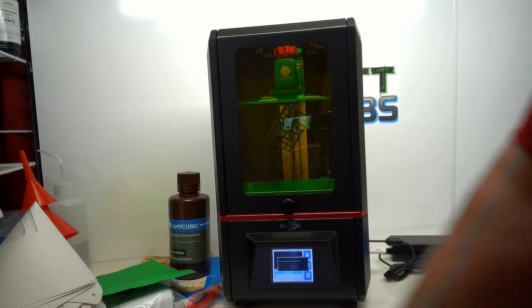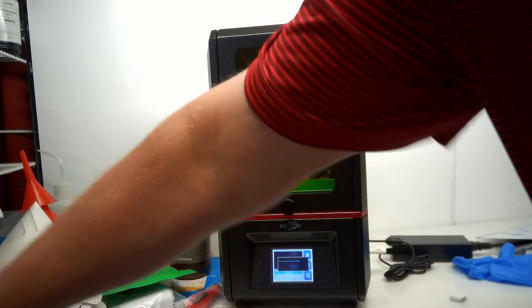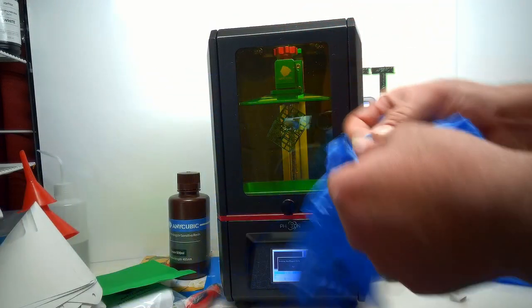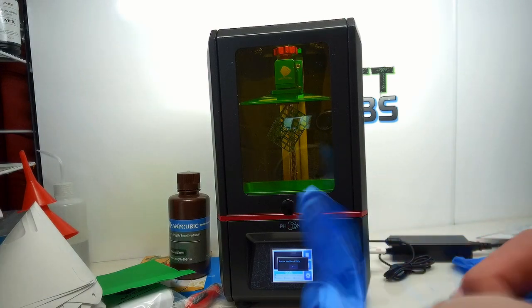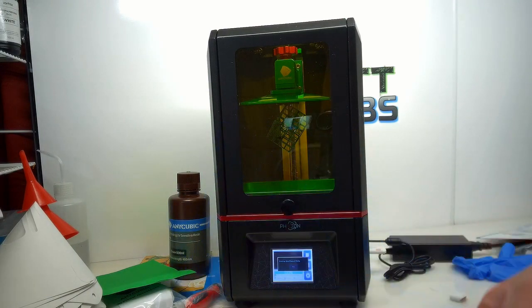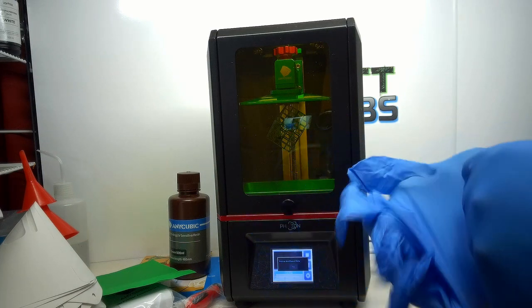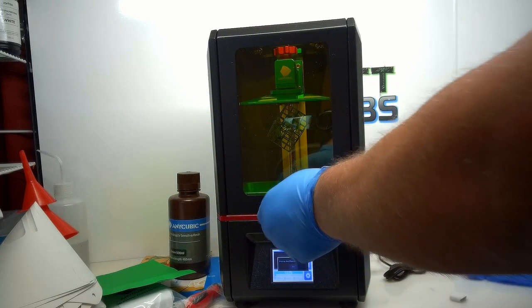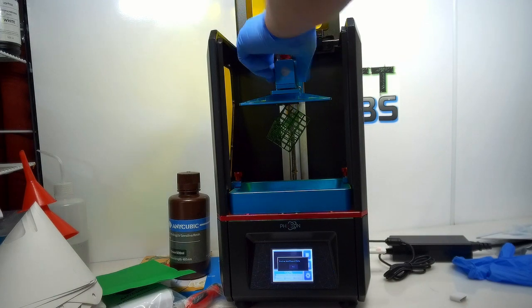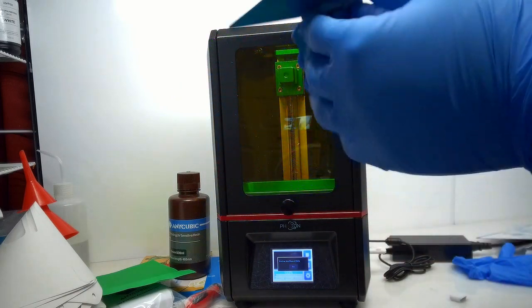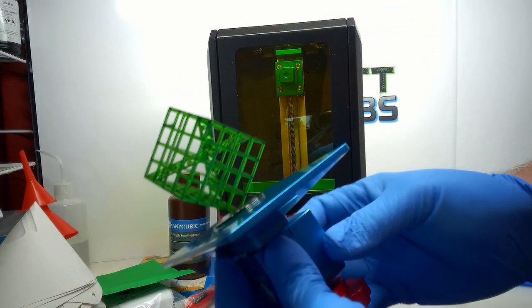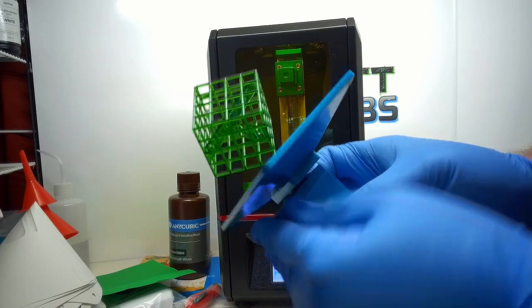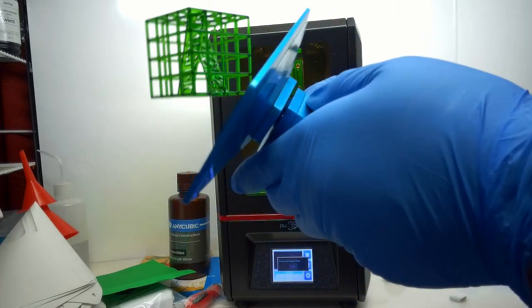The first test print is done on the AnyCubic Photon. It appears to be successful. Go ahead and get it out there and see how it looks. Looks good. I'd call that a successful print. Go ahead and get it cleaned up and then we can cure it. Move on with the testing.